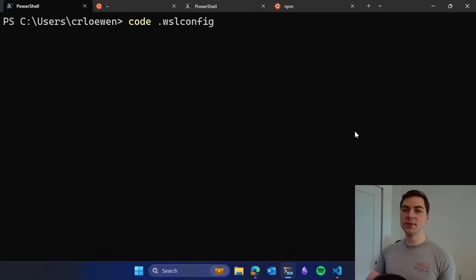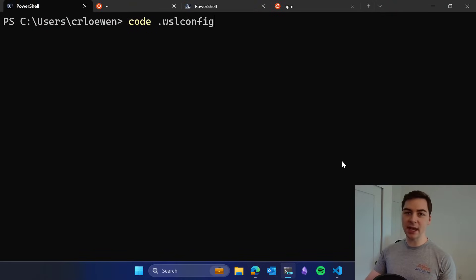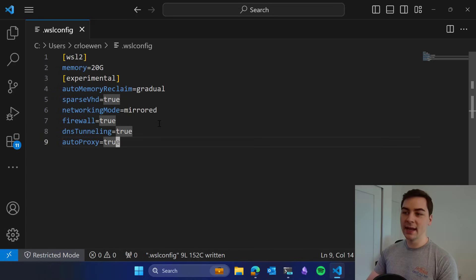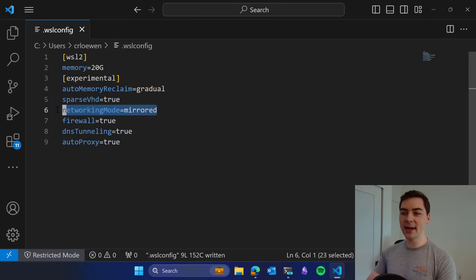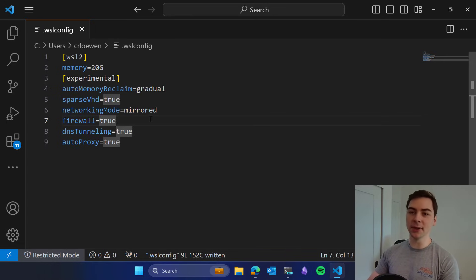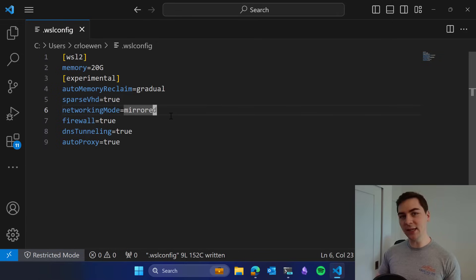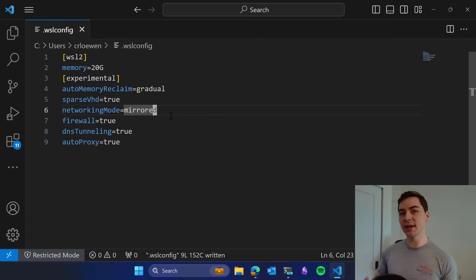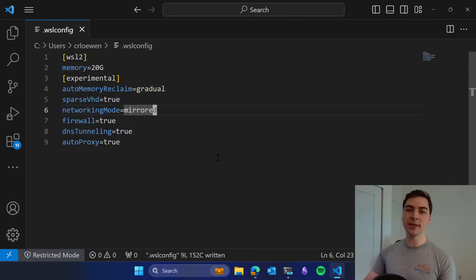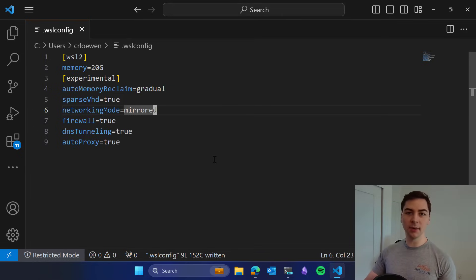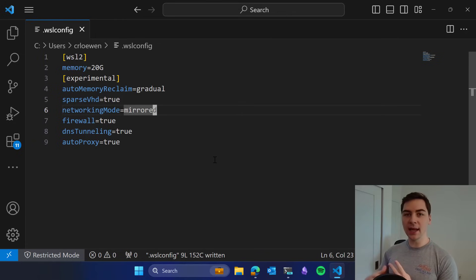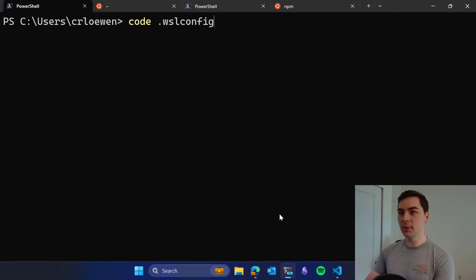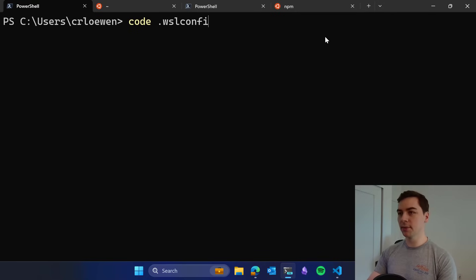For this next feature I've jumped to a different machine, but the setup is the same. You just go to that .wslconfig file, and this time you're going to add networkingMode equals mirrored. This is an entirely new networking mode inside of WSL. It completely changes the architecture, and its goal is to add improved compatibility for better networking performance and connectivity and to add new features that you've been asking for.